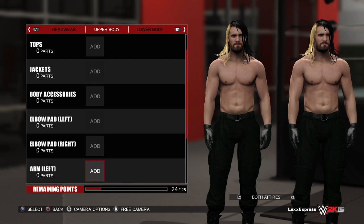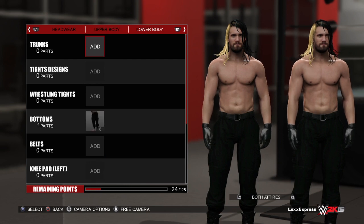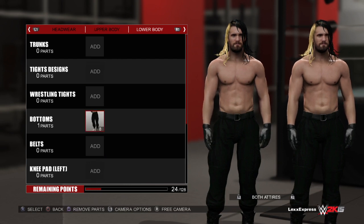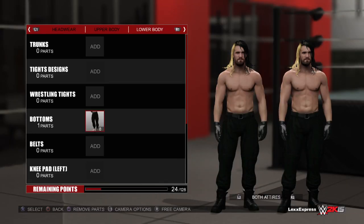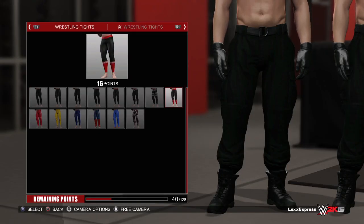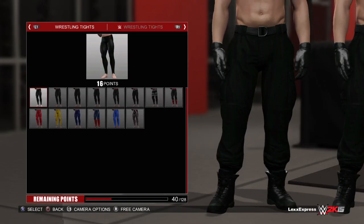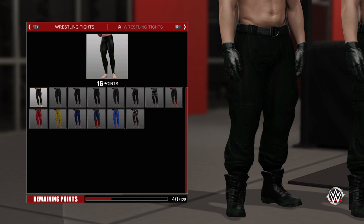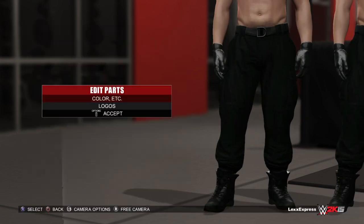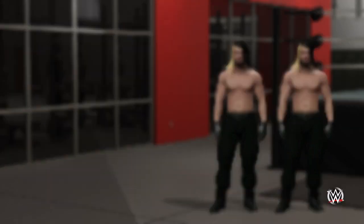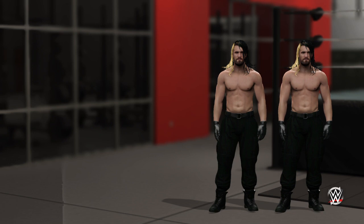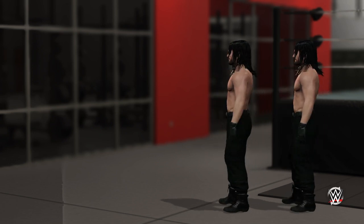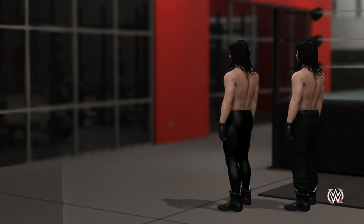Let's change the trunks as well while we're at it. For trunks he wears wrestling tights — it looks a lot like these are leather. And then we're actually gonna remove this bottom and just keep the tight ones.